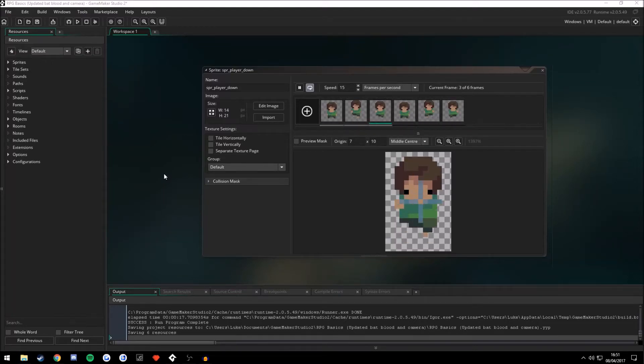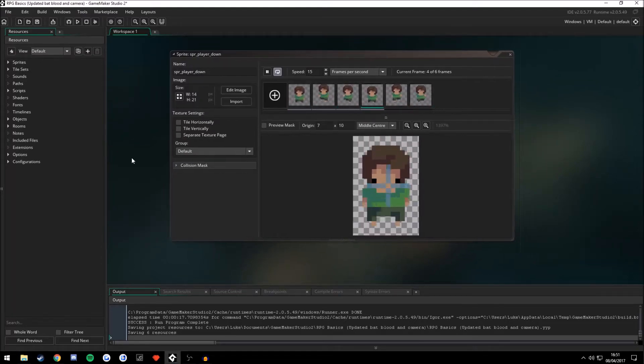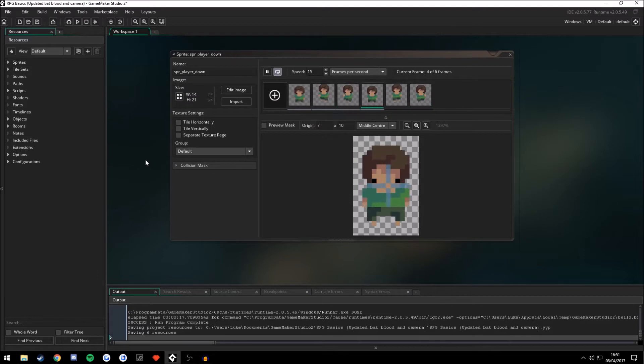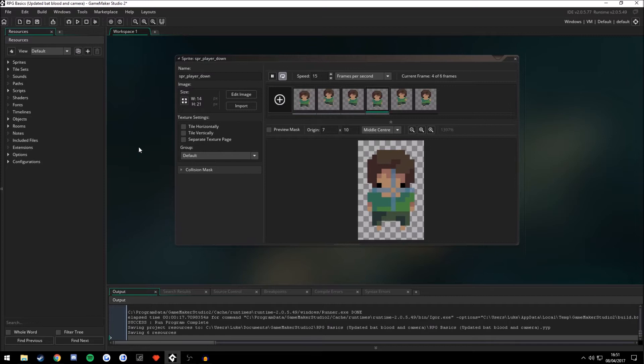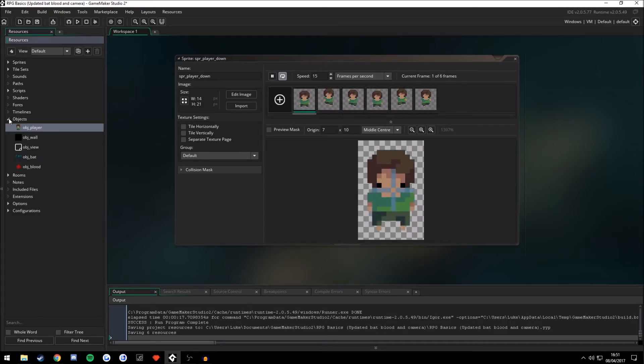Hello everybody, Dawn Sprite here. Today I'm going to be showing you a quick tutorial on depth and layers in GameMaker Studio 2 because it is a bit different in other GameMaker studios such as 1.4. So let's get straight into it.